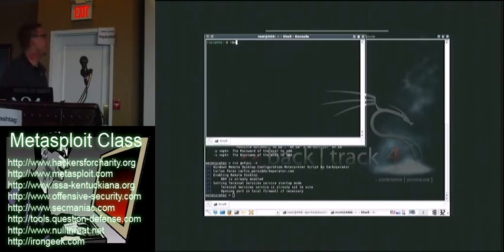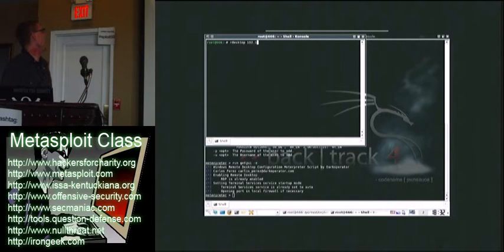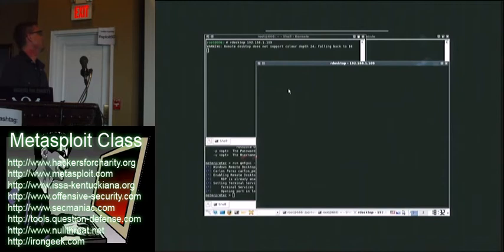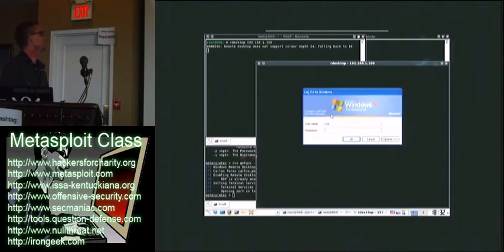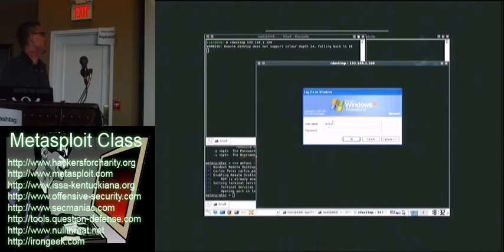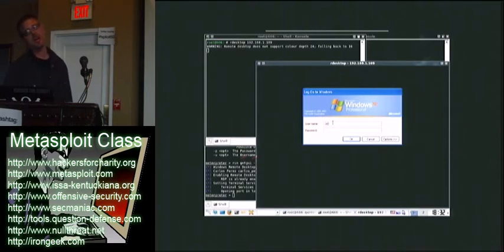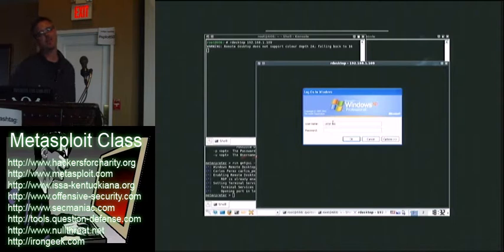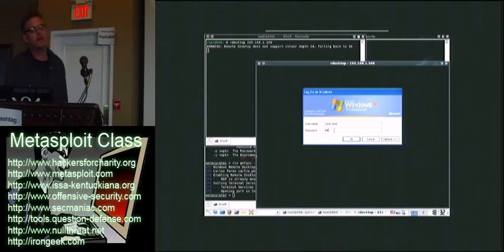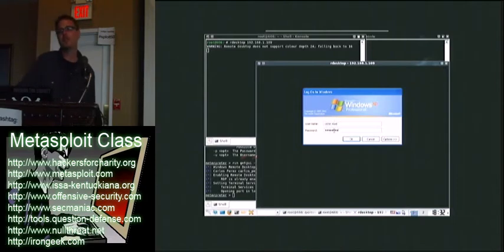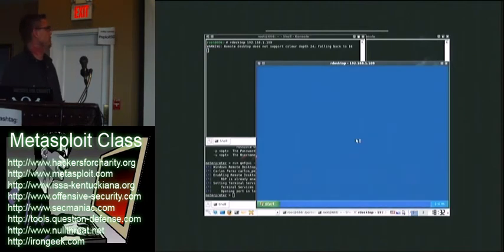So now what I'm going to do is I'm going to use R Desktop, and I'm going to connect on over there. And there we go. I've got a Remote Desktop session, and I'm actually logging in as the current user. This is another place the idle time command comes in handy.